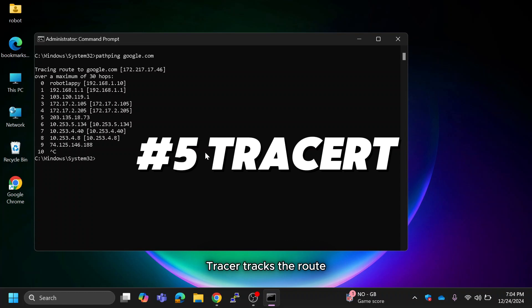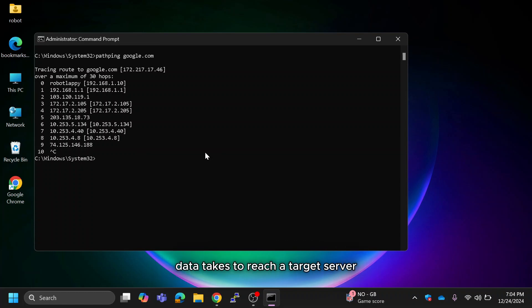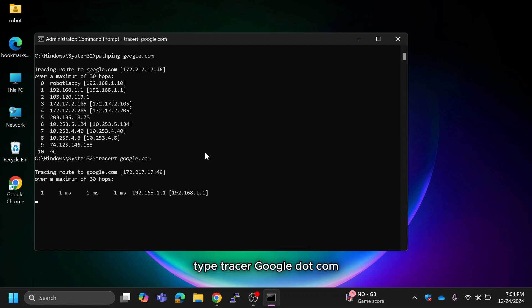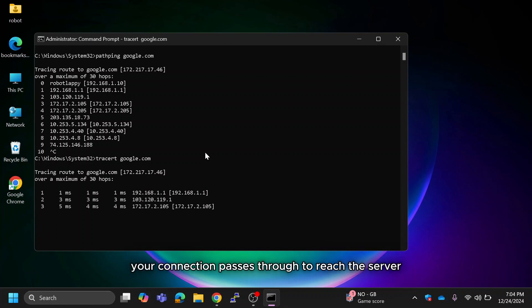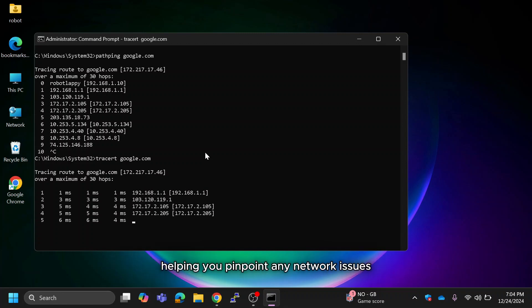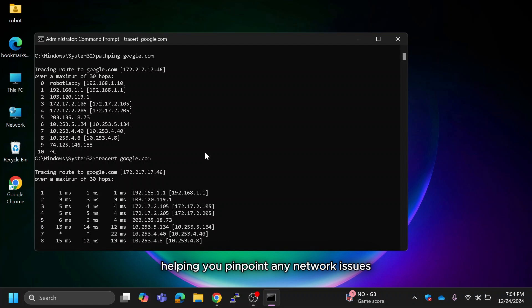Tracert tracks the route data takes to reach a target server. Type tracert google.com. It shows each hop your connection passes through to reach the server, helping you pinpoint any network issues.